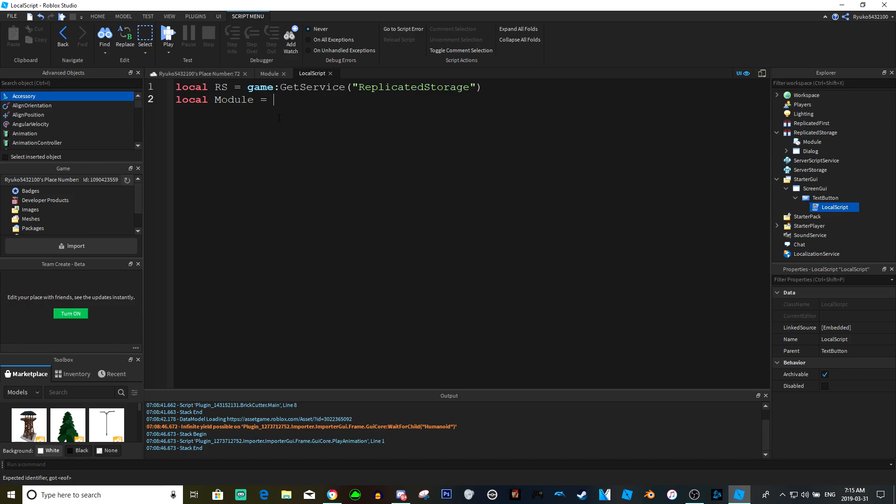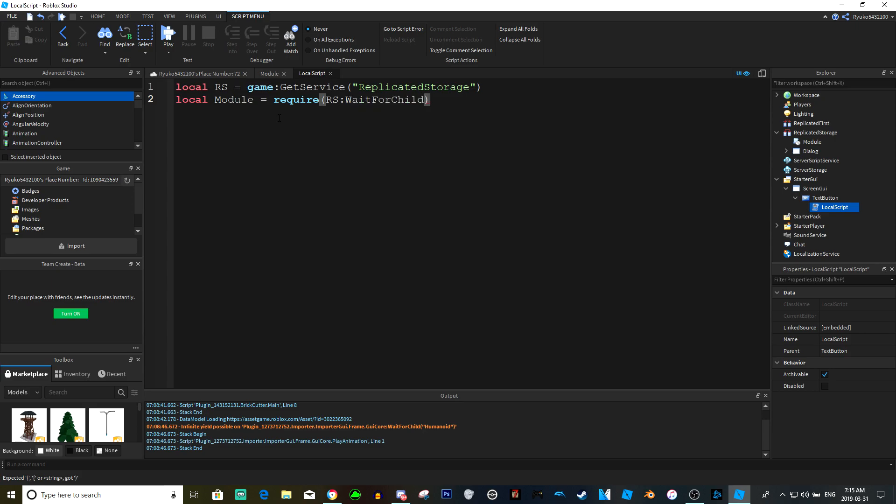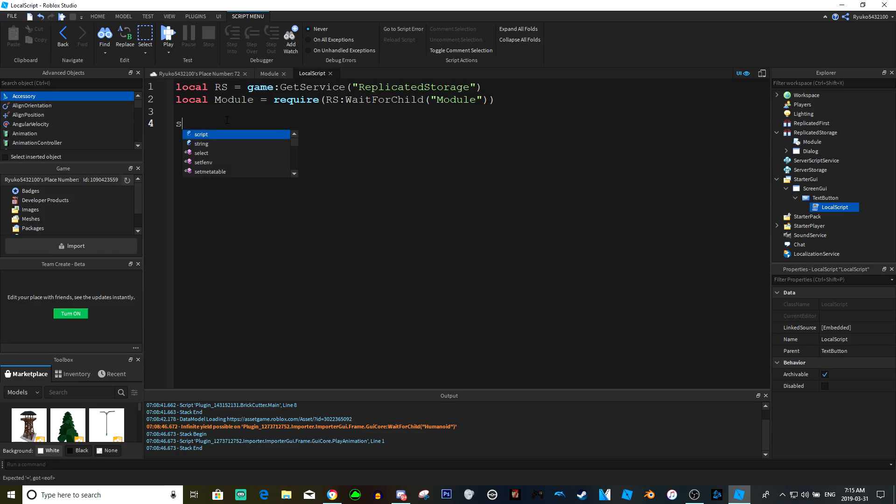Oh sorry, I forgot. With modules you want to actually require the module instead of just waiting for it or just finding it or something. So you want to require the module. You would do RS wait for child module. So now we're waiting for the module. Now we're going to do script dot parent.